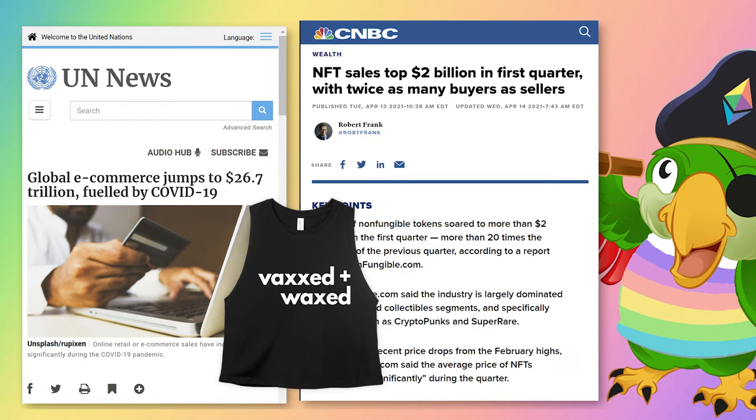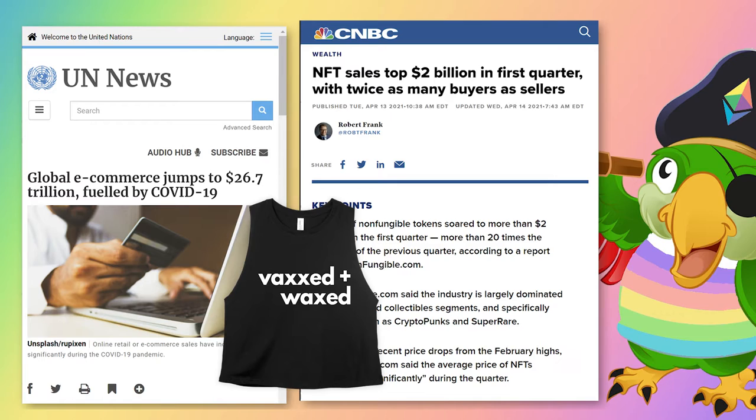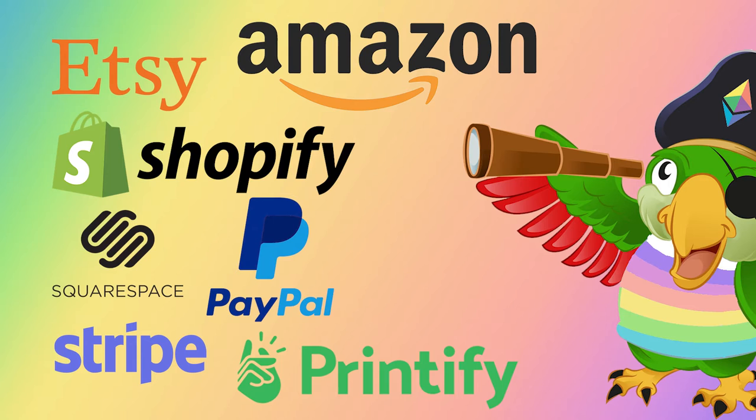They depend on trusted third parties, which altogether extract fairly heavy fees. These include marketplaces like Etsy, platforms like Shopify and Squarespace, and payment processors like PayPal and Stripe.